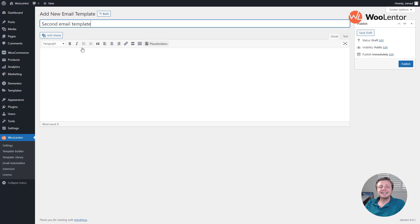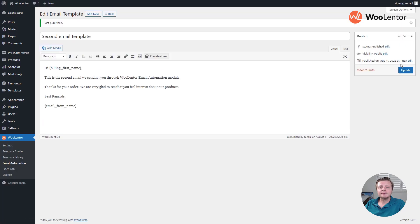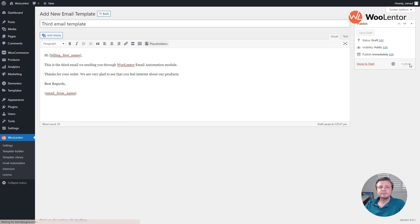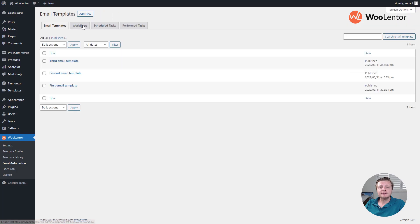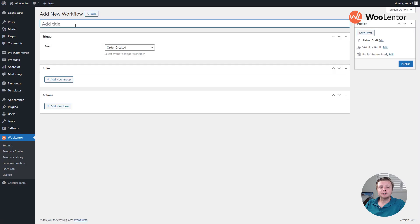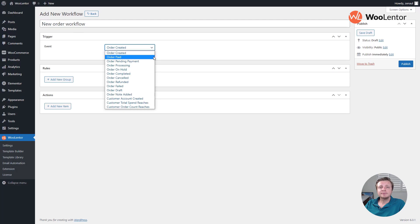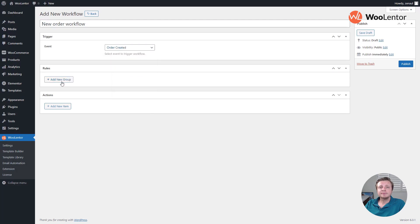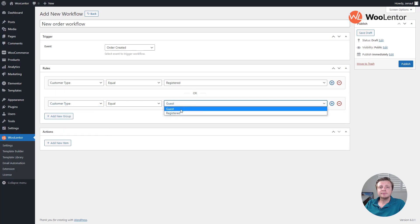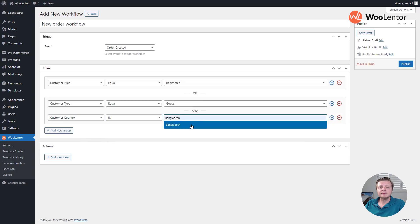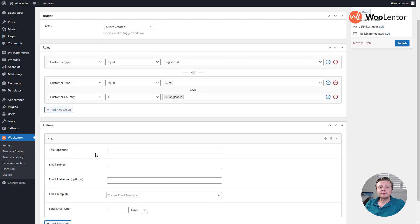Create 2nd and 3rd emails. Now, set up the workflow when you want to send emails and to whom. Set the email sequences: 1st, 2nd, and 3rd.